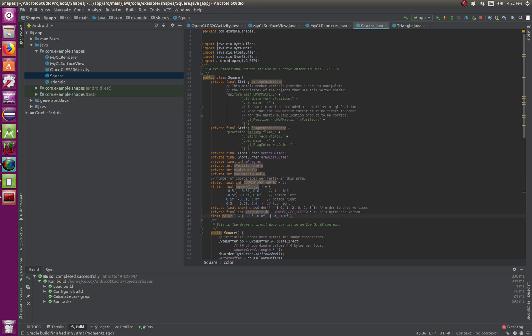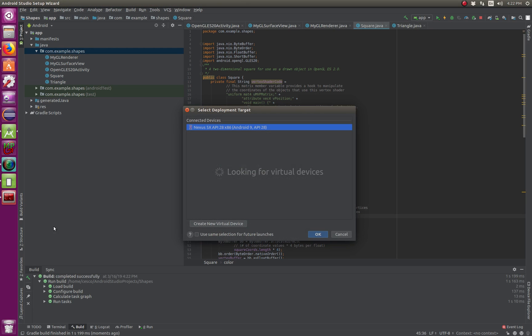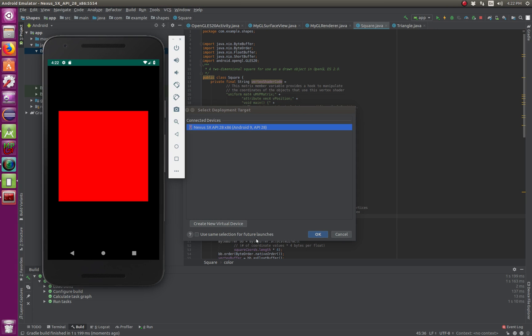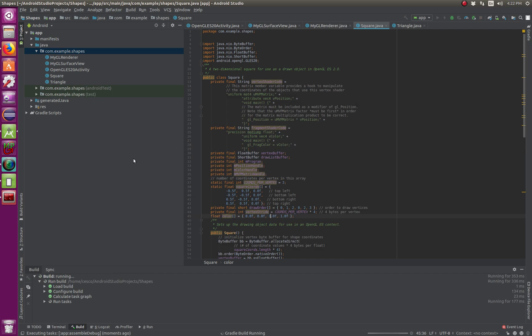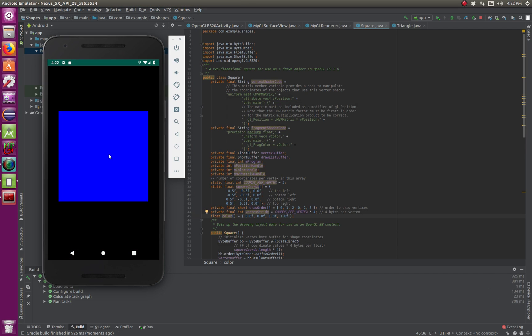So it'll be one float, build again, run the app. Okay, and now instead of red, it's a blue square. Okay.